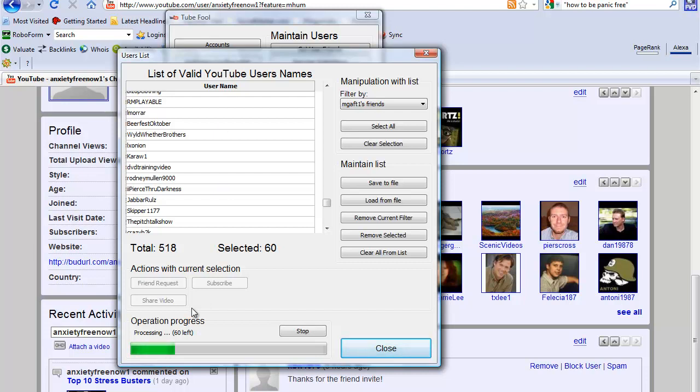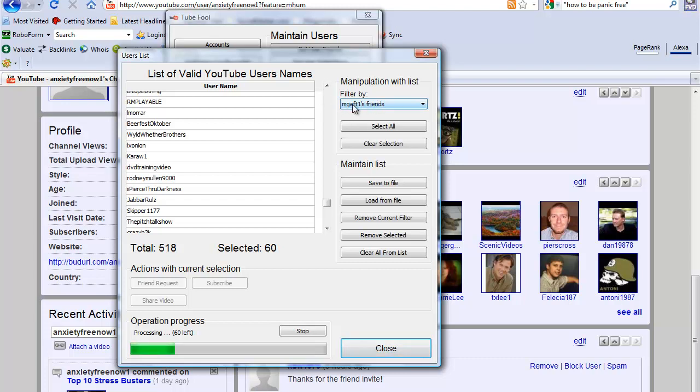I got TubeFool running. You'll notice I have it running - there's 60 left. It's adding friend requests right now. This is the username. I grabbed all this user's friends list and I'm doing a friend request. This guy is into the stress management keyword.